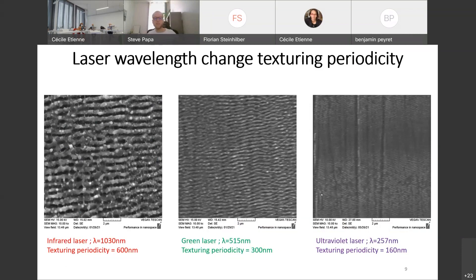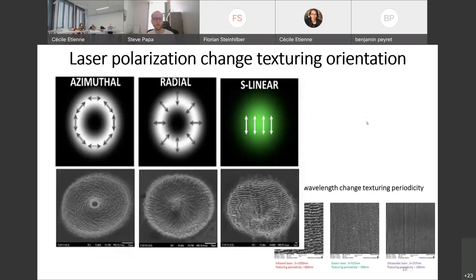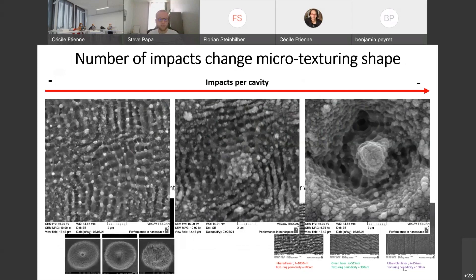First of all, we can change the laser wavelength, which will modify the periodicity of the generated texturing — by decreasing the wavelength from infrared to ultraviolet, it will also decrease the period of the LIPS on titanium. We can also modify the polarization of the laser. We have three polarizations: azimuthal, radial, and linear, which generate different orientations of the texturing. Another modifiable parameter is the number of impacts realized on each area, which is directly linked to the total energy delivered and will modify the shape of the micro-texturing.